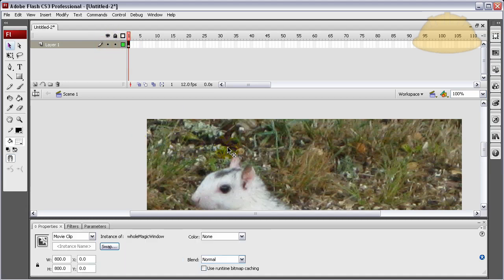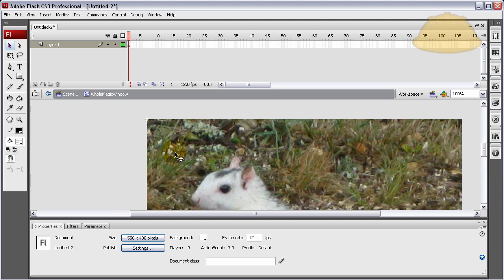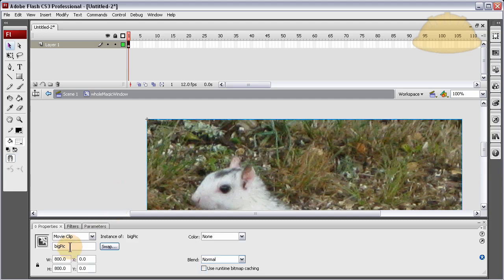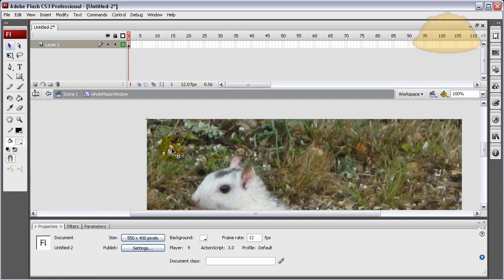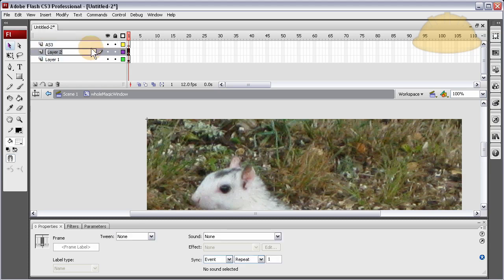Now we have a movie clip — let's dig inside it by double-clicking. You can see inside the movie clip there's 'big pic', the original movie clip we made and gave an instance name. Now we're inside the whole magic window movie clip. Let's make two more layers on top: call one 'AS3', the one under it 'activator' (where we'll put our activator movie clip), and the bottom one 'big pic'.